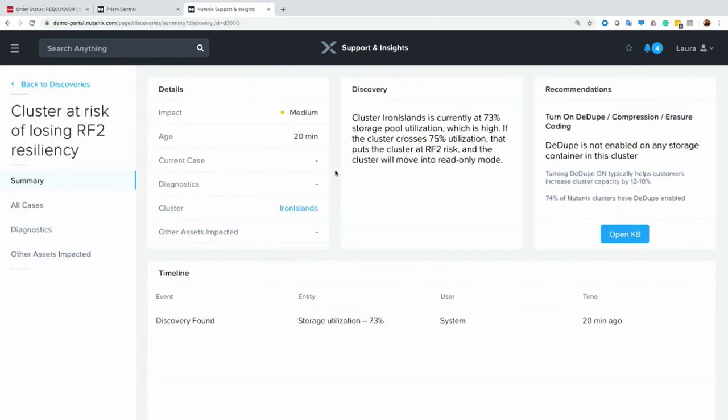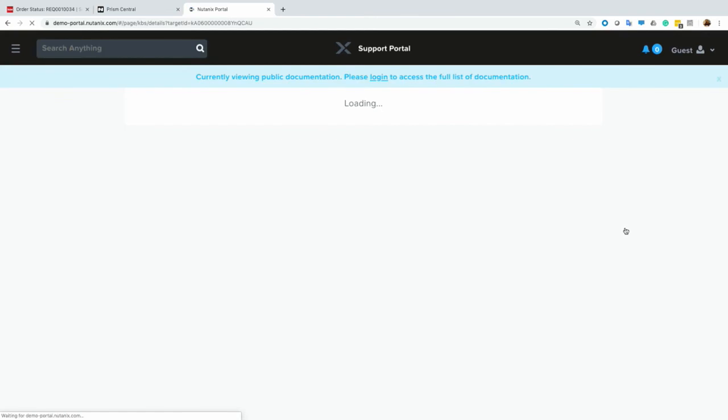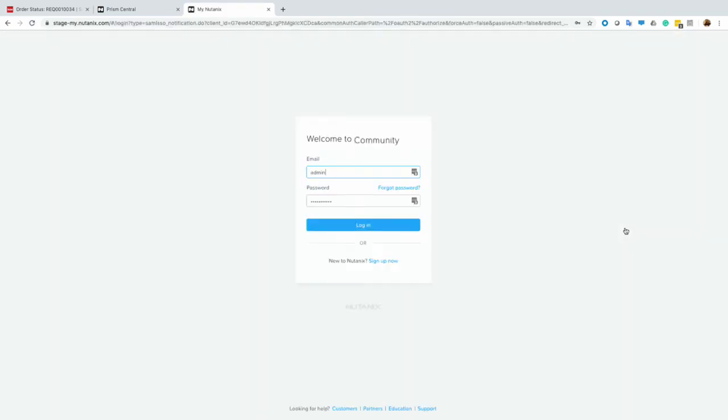If we look at our Iron Islands cluster that I'm also spinning up workstations on, we can see that this one in particular has a storage capacity issue that could become an issue. So we could lose RF2 resiliency. So for this particular discovery, it hasn't yet opened a case, it hasn't gotten that serious yet. But it's giving us recommendations and options. So here it's telling us dedupe is not enabled, compression may not be enabled. It also links us directly to a KB where we can go and see if these operations would be beneficial for our workloads.